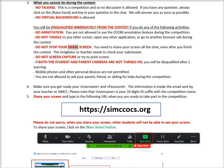Do not stop your screen share. You need to share your screen all the time, even after you finish the contest, as the invigilator or teacher needs to check your submission. Do not screen capture or try to print screen. If both the student and parent cameras are not turned on, you will be disqualified after one warning.